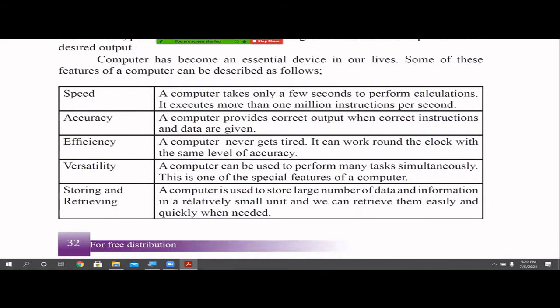Think about a human working nine hours continuously doing mathematical questions. In the first hour, you will be very efficient, your operations will be accurate, and you are very energetic. But after nine hours, you will make mistakes and feel tired. This problem is not there with the computer.